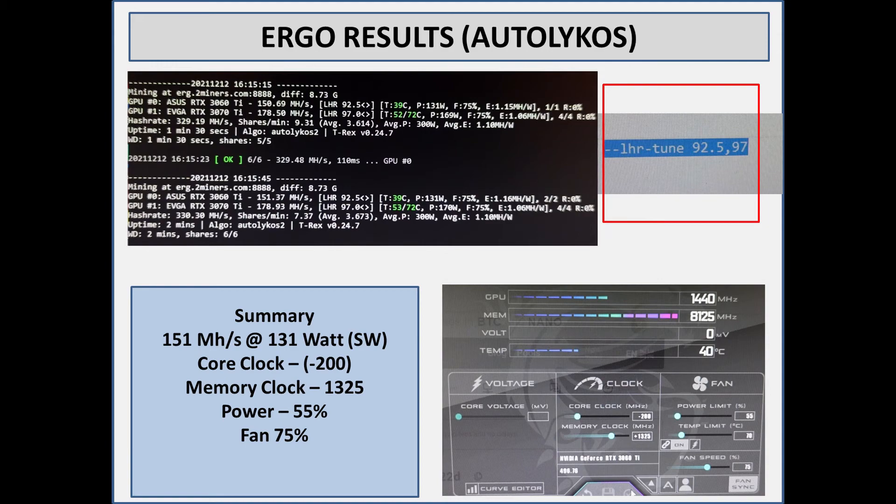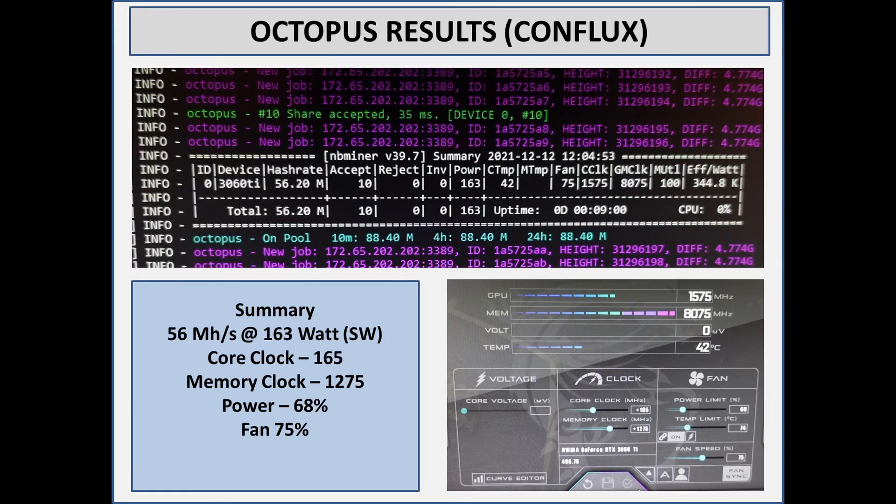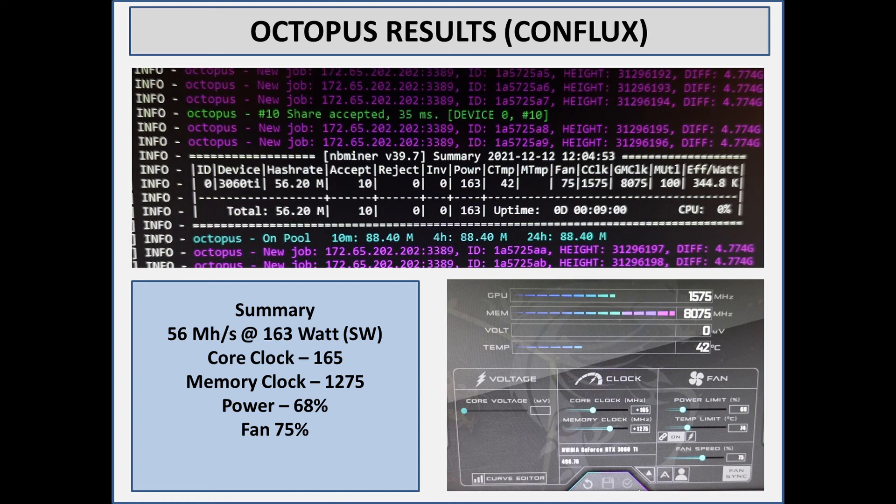And the final one, Octopus or Conflux - the results here is 56 megahash. The power draw is 163 watts. And for this, very similar to the Raven coin settings: positive 165 on the core, positive 1275 on the memory, power limit set at 68, fans again at 75.